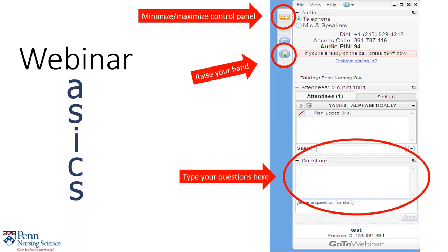I would like to conclude our overview by checking everyone's audio. If you can hear me please raise your hand using the icon. Great, thank you, it looks like you can hear me. I will go ahead and clear out all of the raised hands.